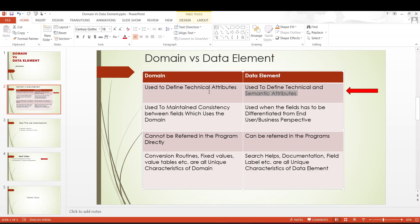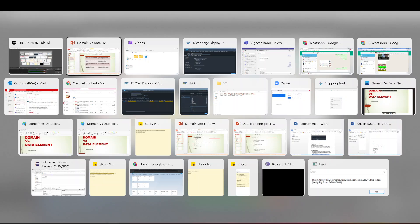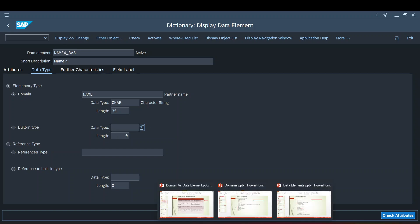Whereas in data element, these technical attributes will also be defined, and in addition to that, the semantic attributes will also be defined there. Semantic attributes are, in other words, called the business characteristics. So when I say the technical attributes are defined in data element, do not be confused with the fact that data element uses the domain. What I meant is, if you get into any data element, in addition to the domain radio button, you also have a radio button for declaring the built-in data type. So one of the technical attributes can also be defined at data element level.